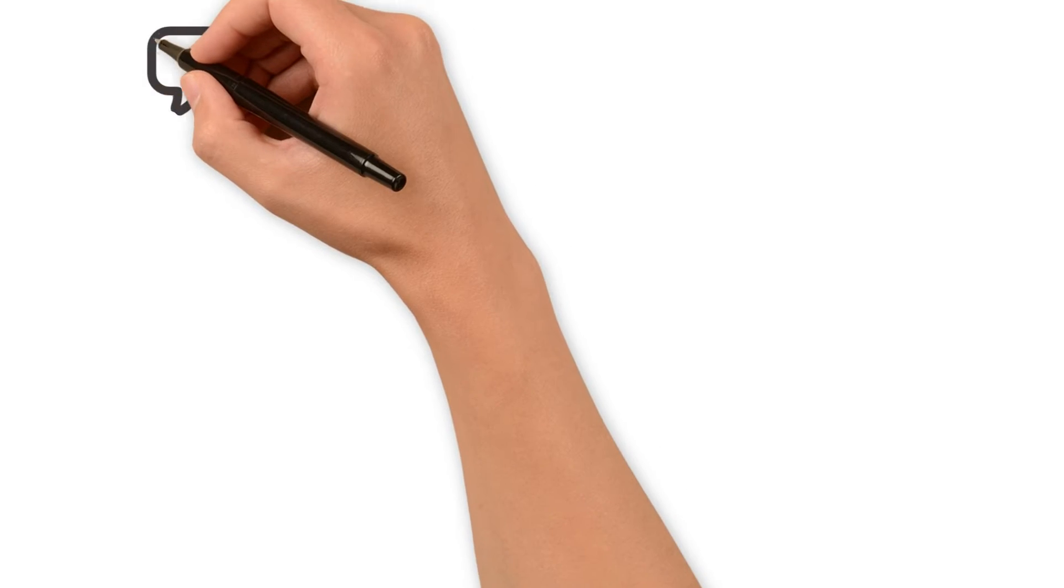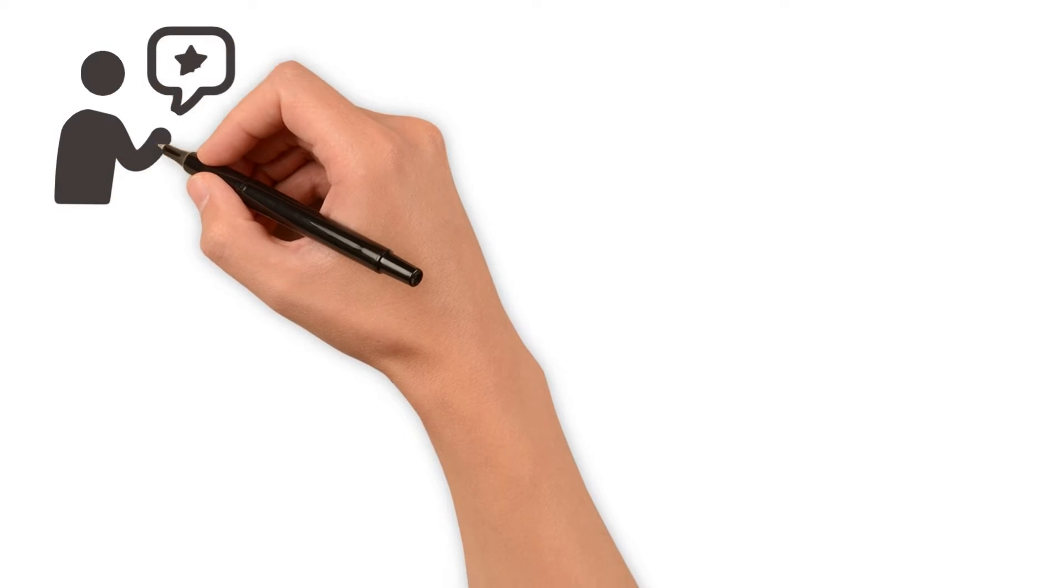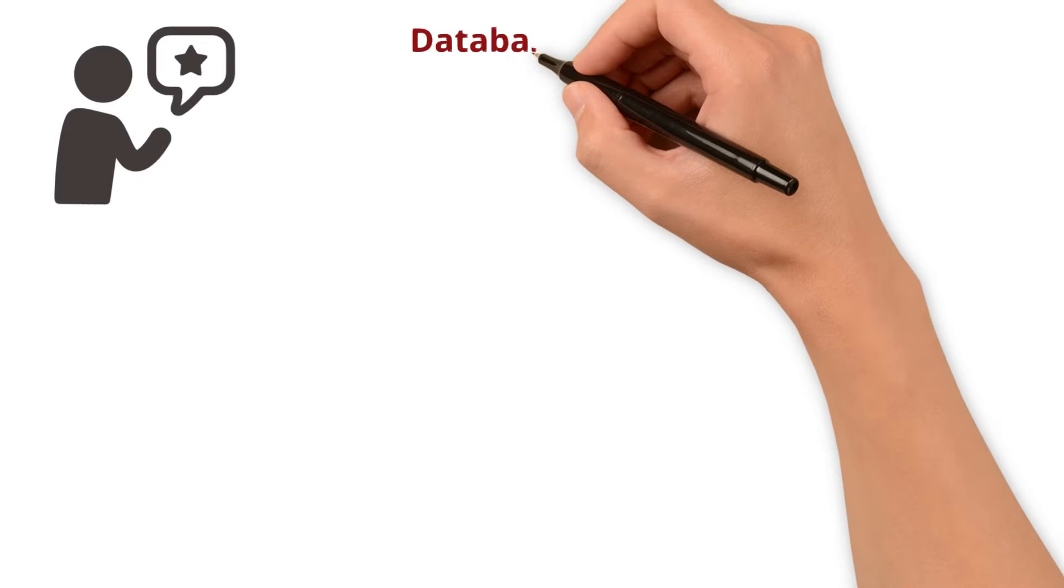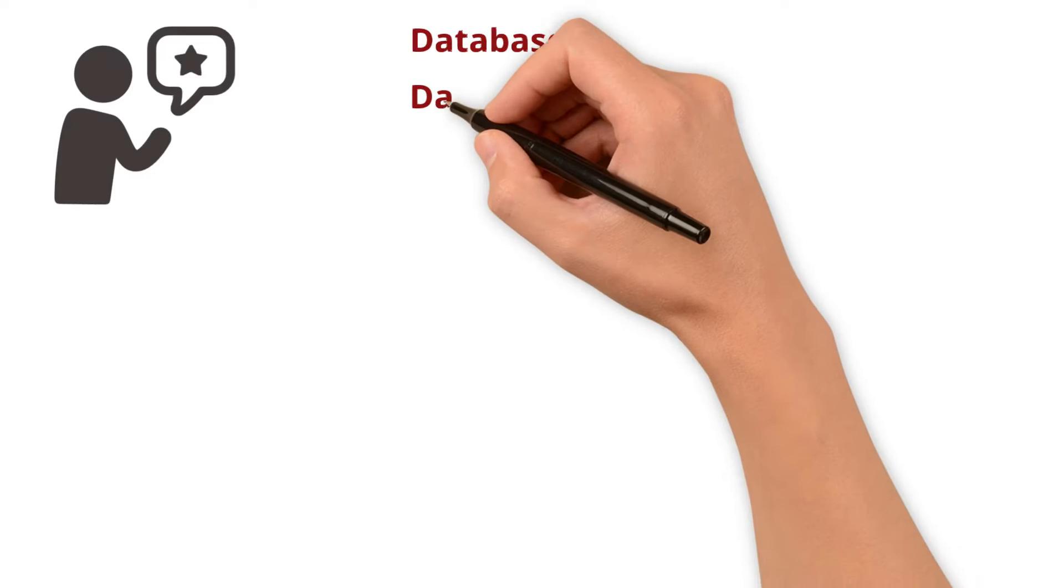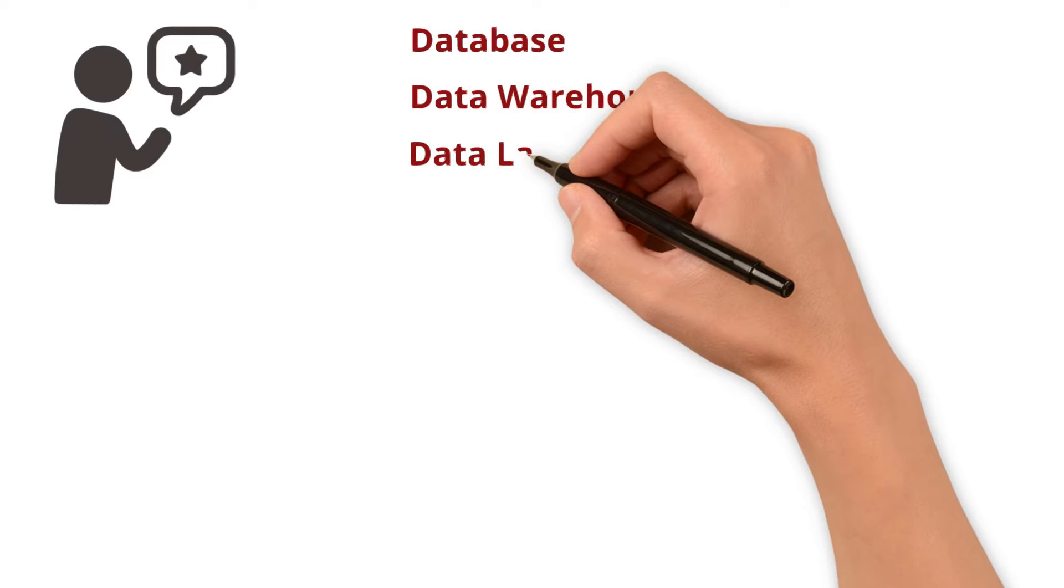Today, we will discuss something important that often needs clarification: database, data warehouse, and data lake.